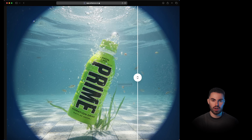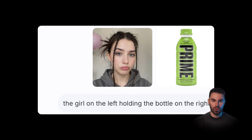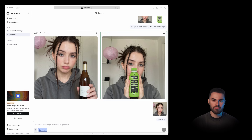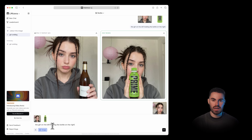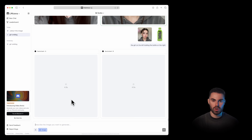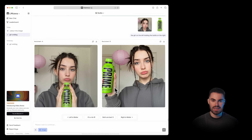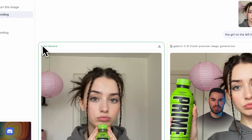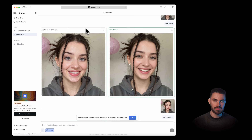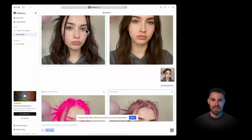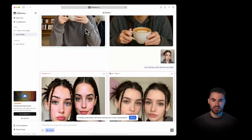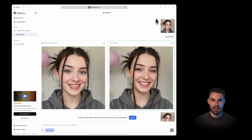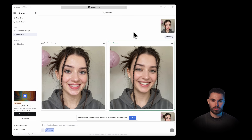Now let's upload the image of the product plus the girl and prompt 'the girl on the left holding the bottle on the right.' We drop in two images in the prompt section, paste in the prompt, and hit generate. Also, I want to remind you that Nano Banana might not even be the real name — it could just be a random nickname. I kind of doubt this is the full release. It feels more like they dropped it to test the waters and see how people vibe with it, then maybe do an official launch later.